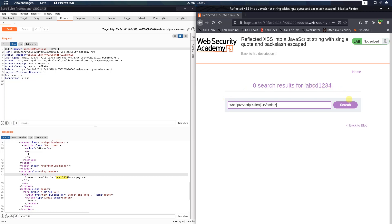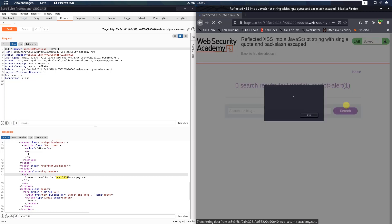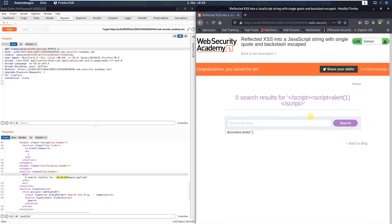Click the search button and you see we called the JavaScript function alert and we also solved the lab.